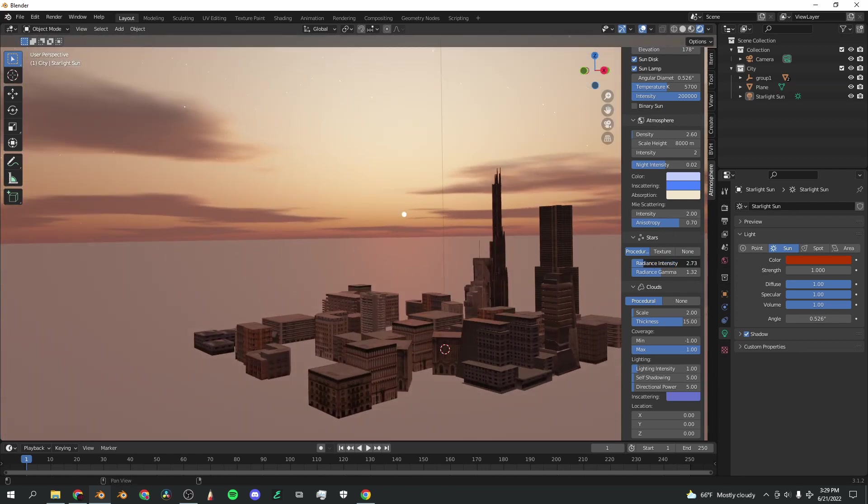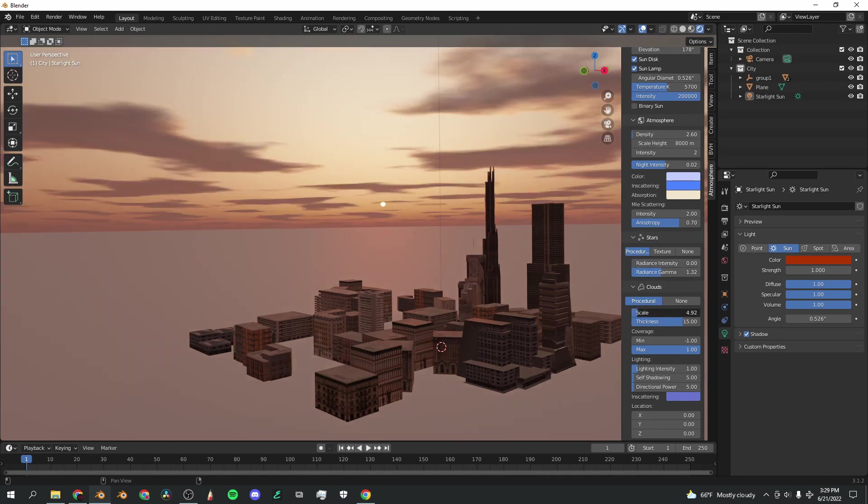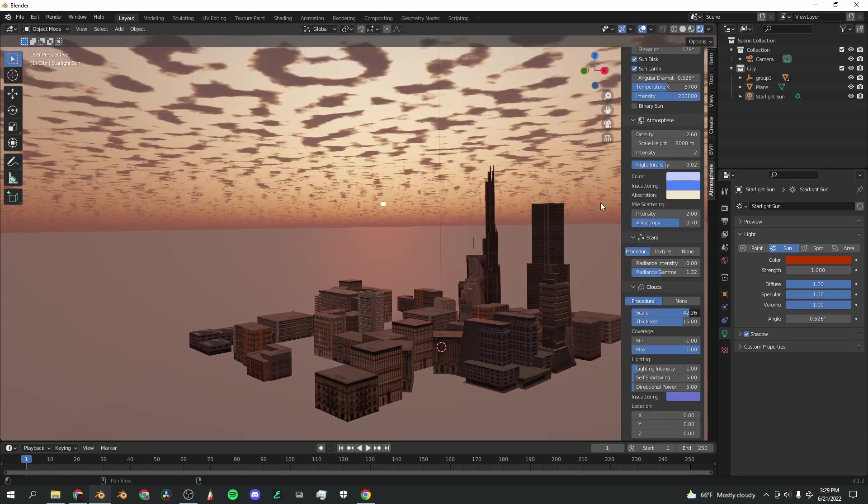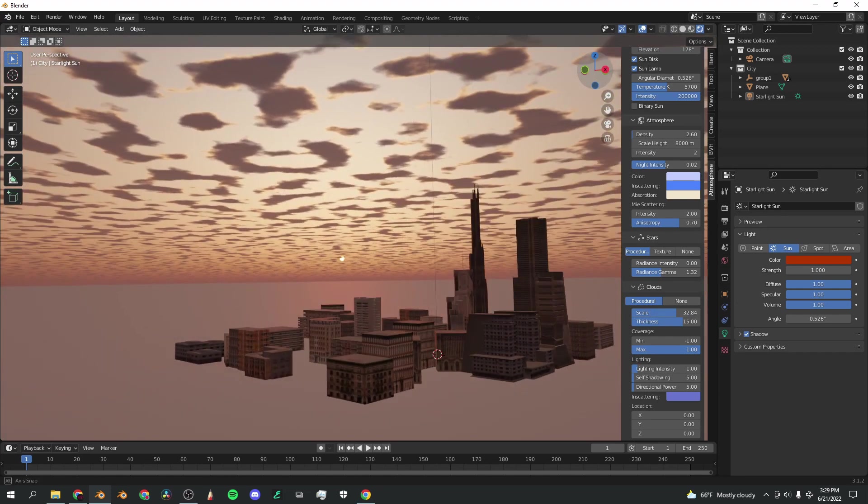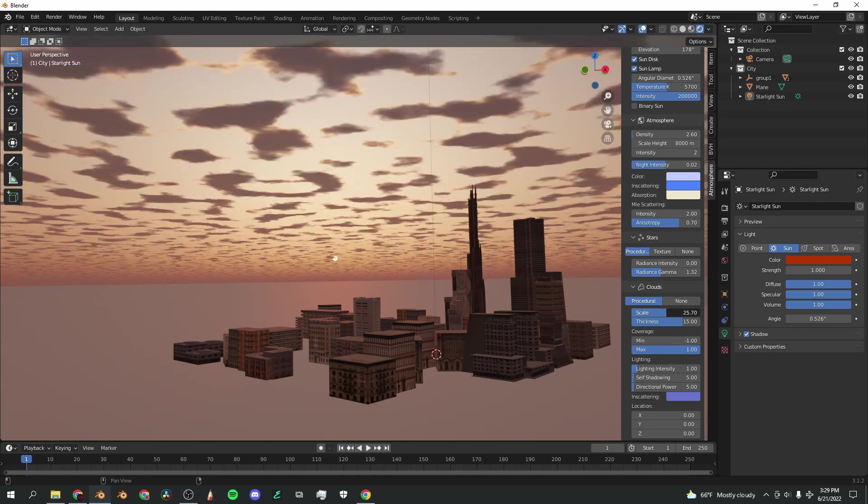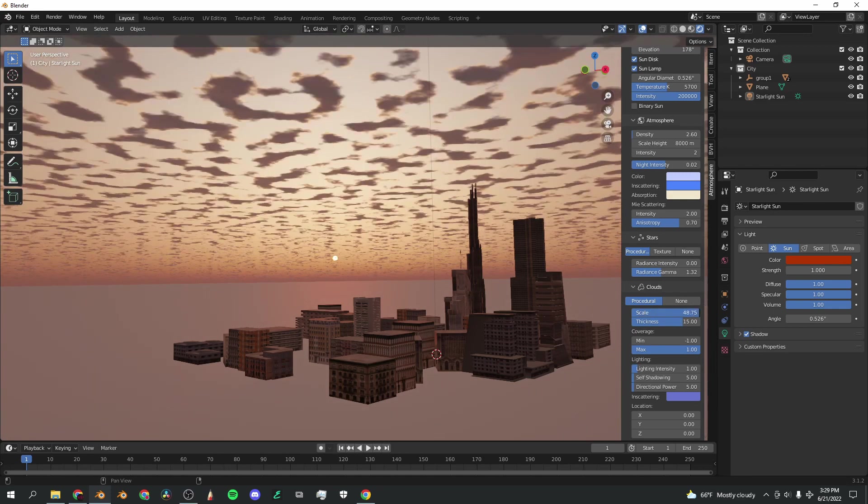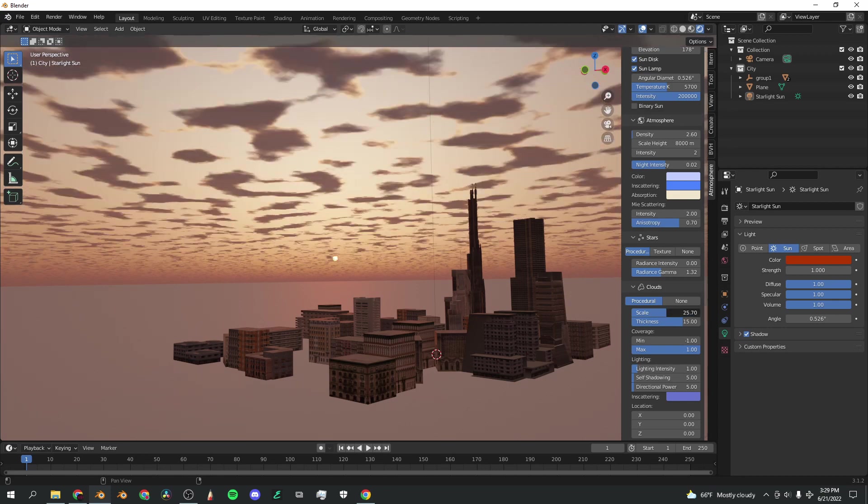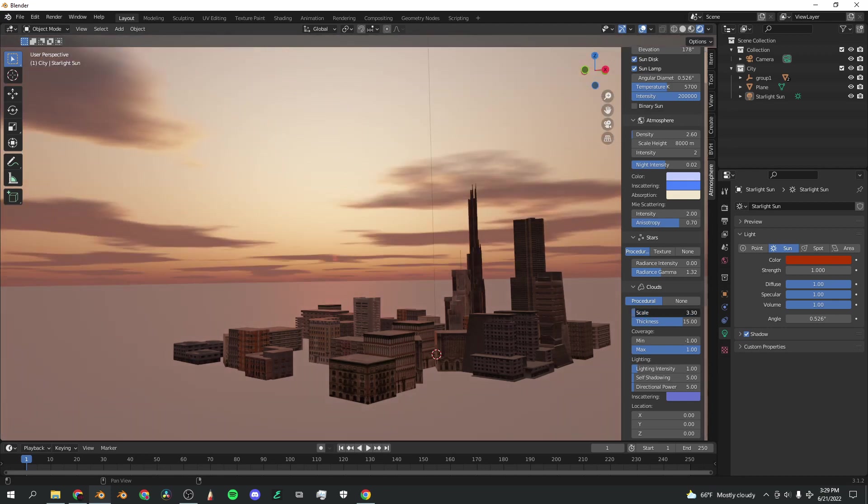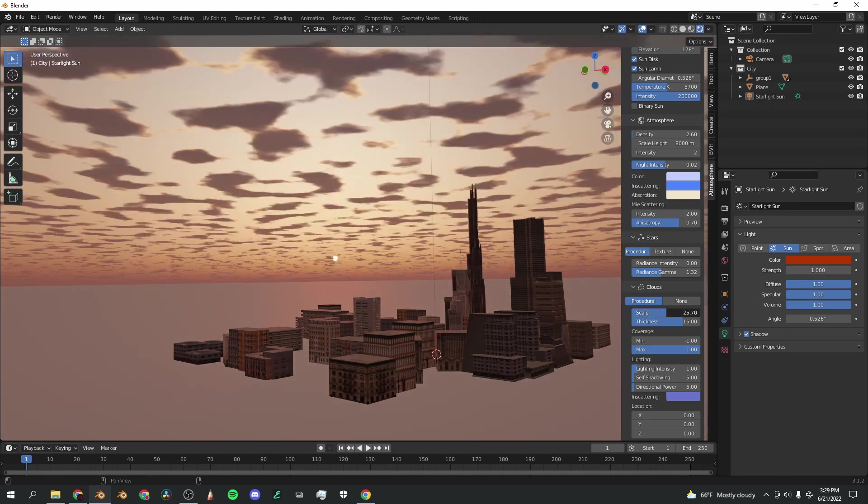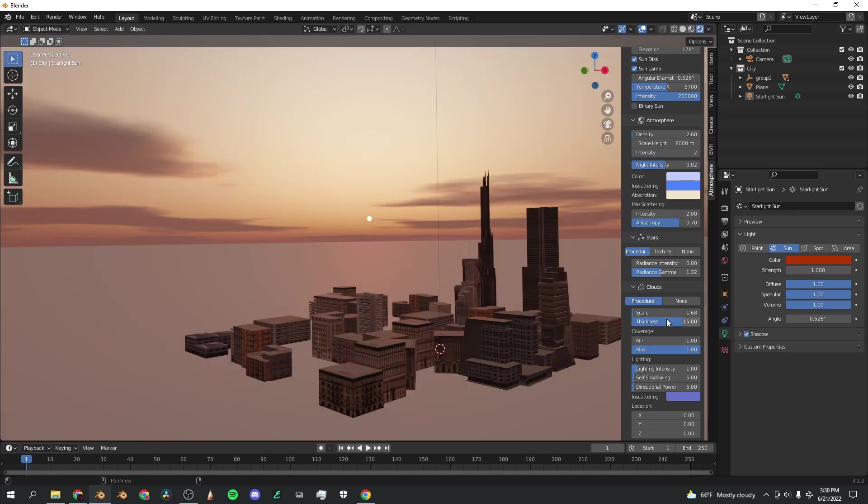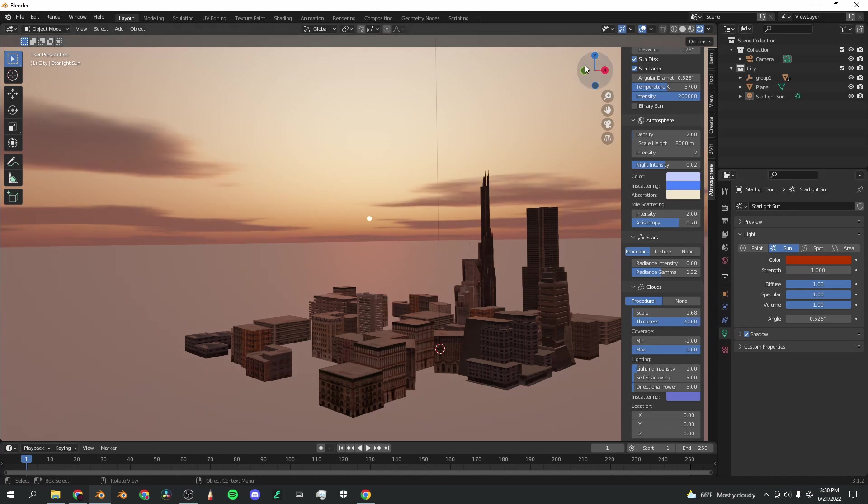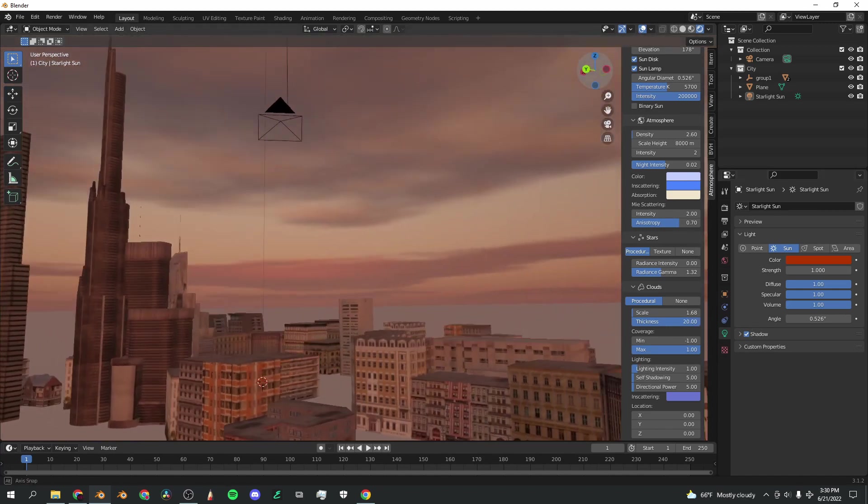Now we get to the cloud settings. If you turn up the scale on this, it decreases the scale of the cloud. Sometimes the sliders go in the opposite direction that one would think. But as you turn it up, it makes it smaller. If you turn it down, it makes it bigger. In my opinion, bigger looks a lot more realistic than smaller in a lot of cases. You can also change the thickness of the clouds. You can make them super wispy and light, or you can make them super dark and imposing, which also looks extremely nice.